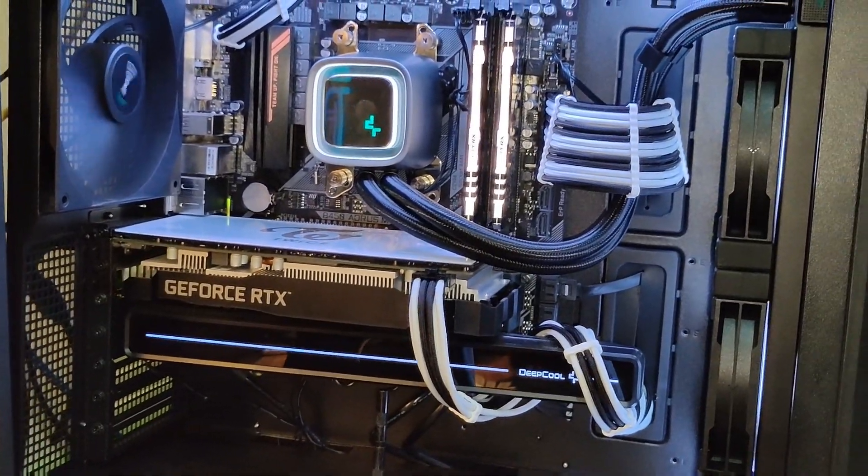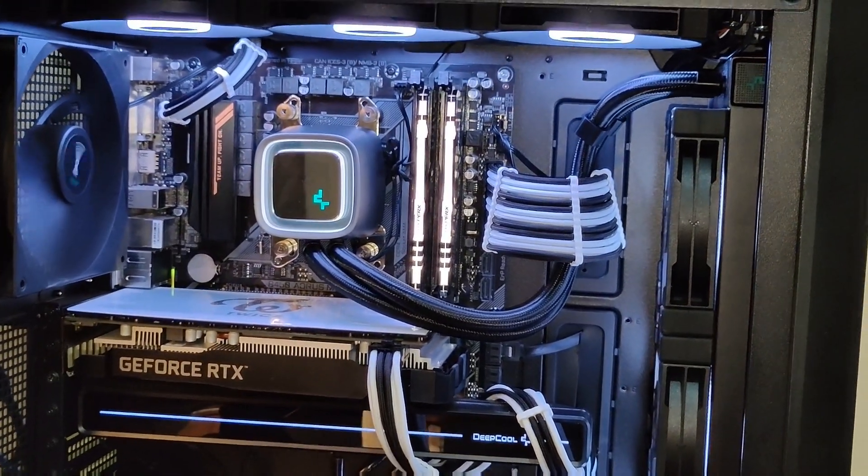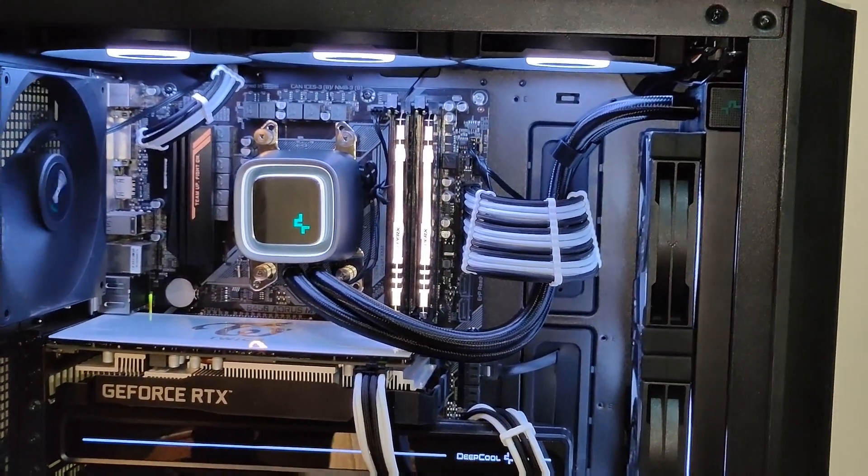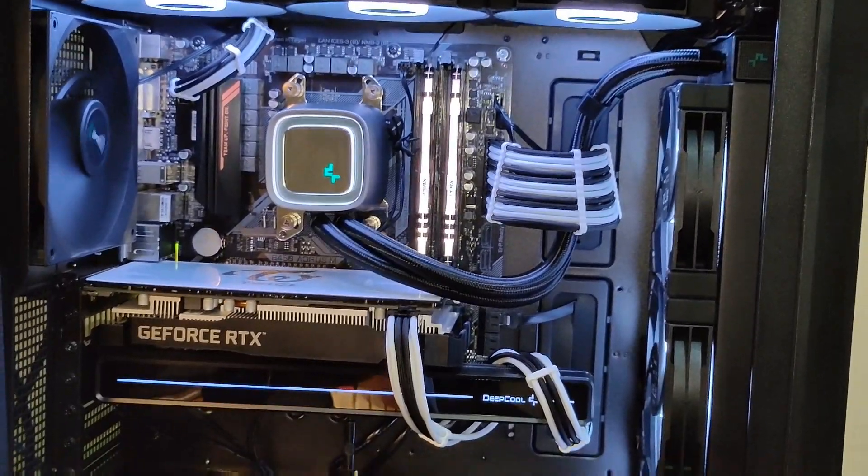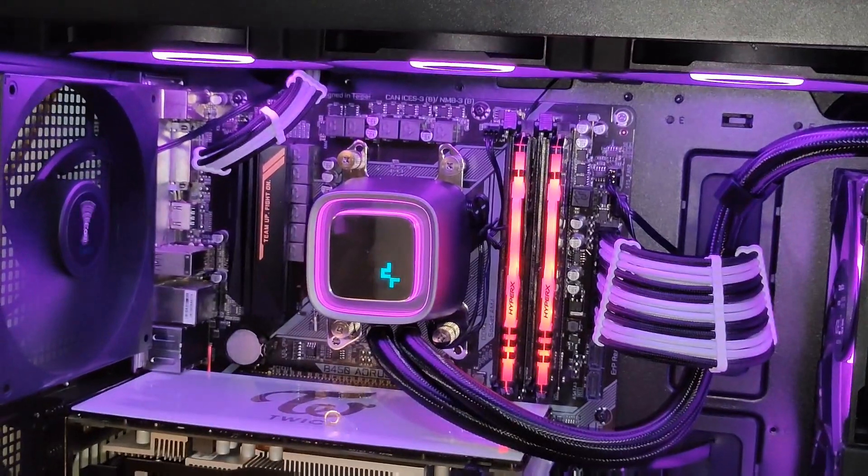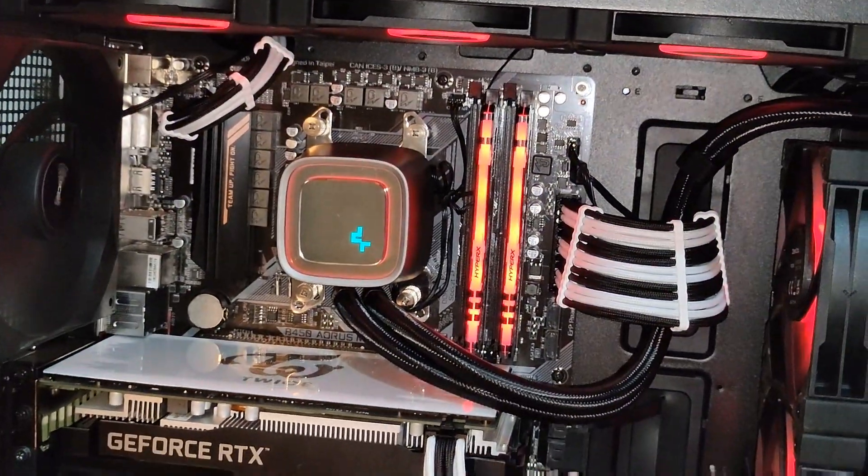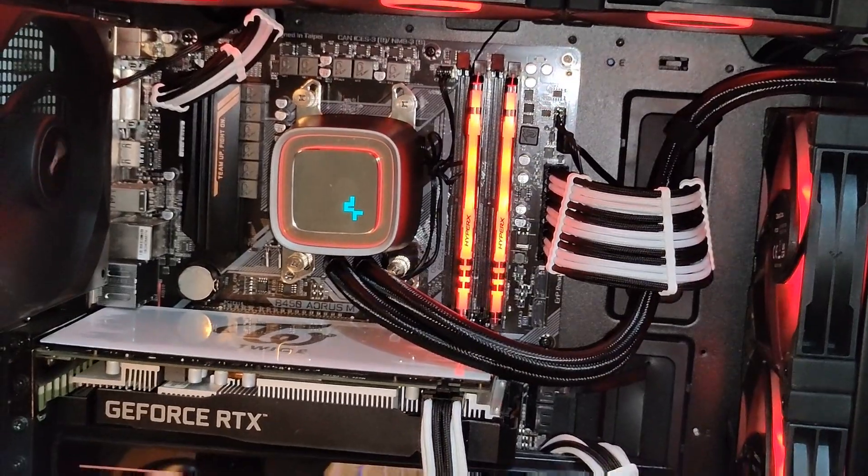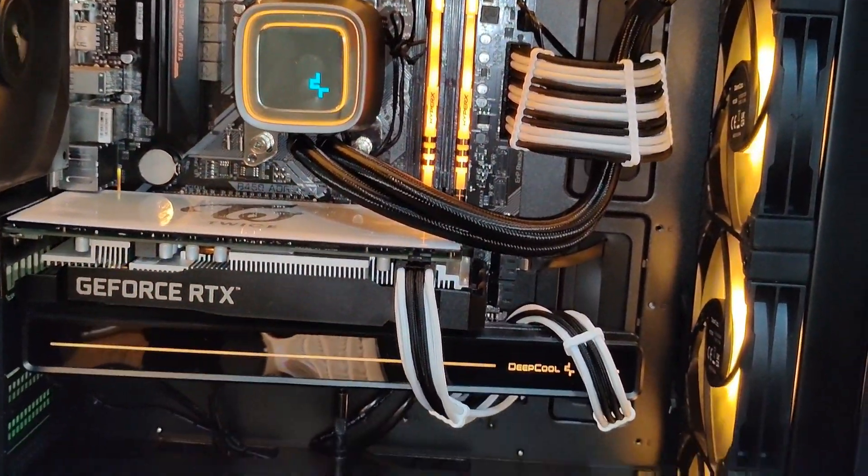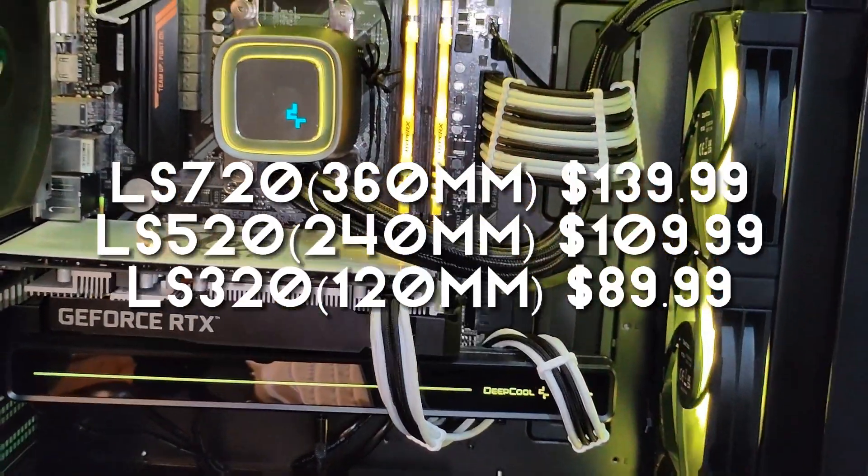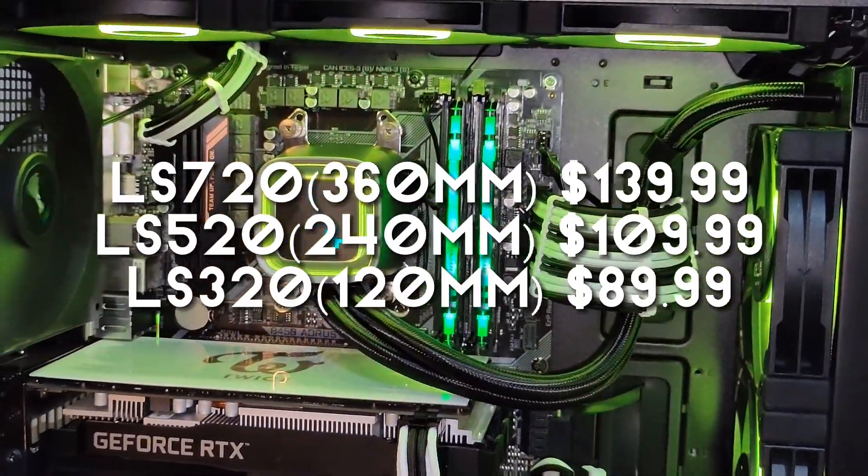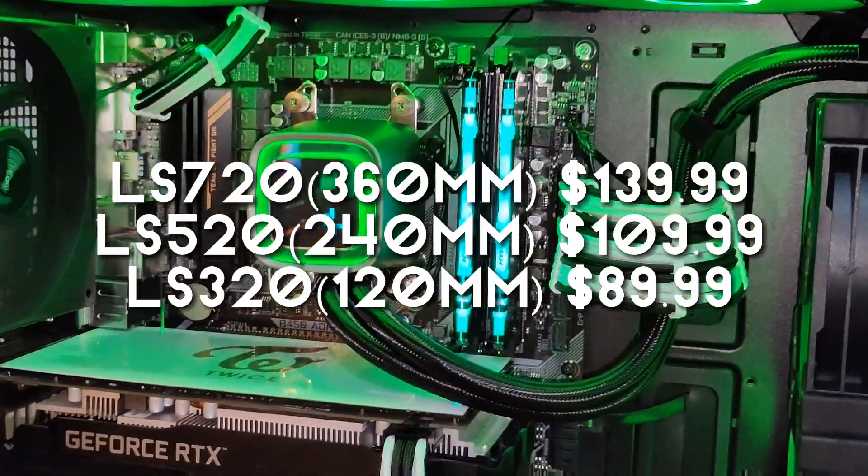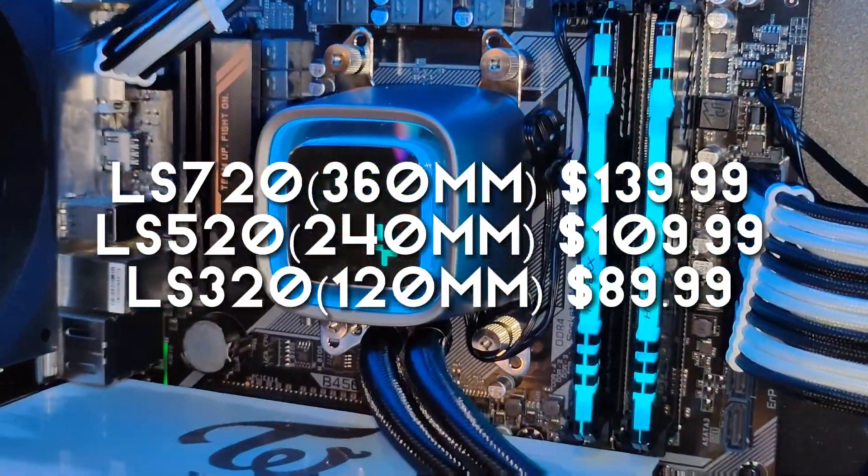The pump uses an infinity mirror design and has RGB lighting in it. You can connect that to your motherboard and sync it to whatever color you want. This CPU cooler has been released today. And these are the prices that are displayed on the screen but it does vary upon the region you are on.